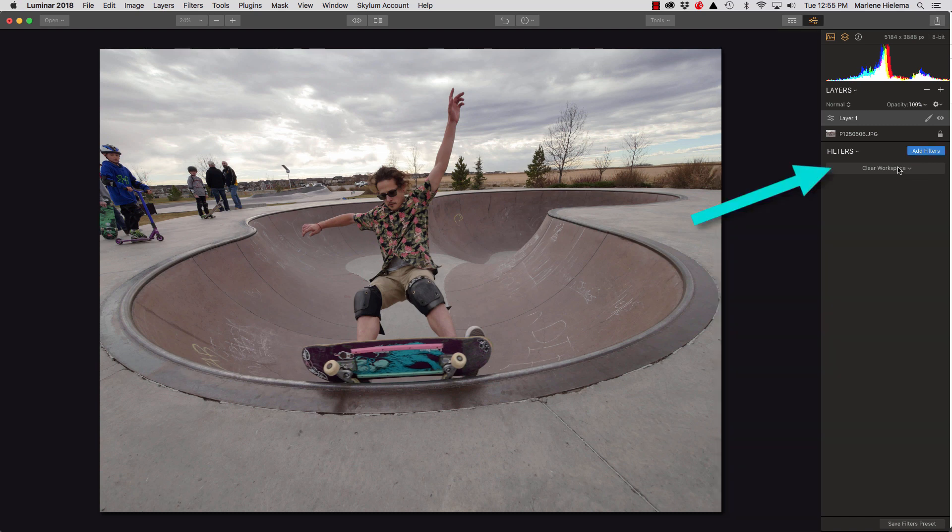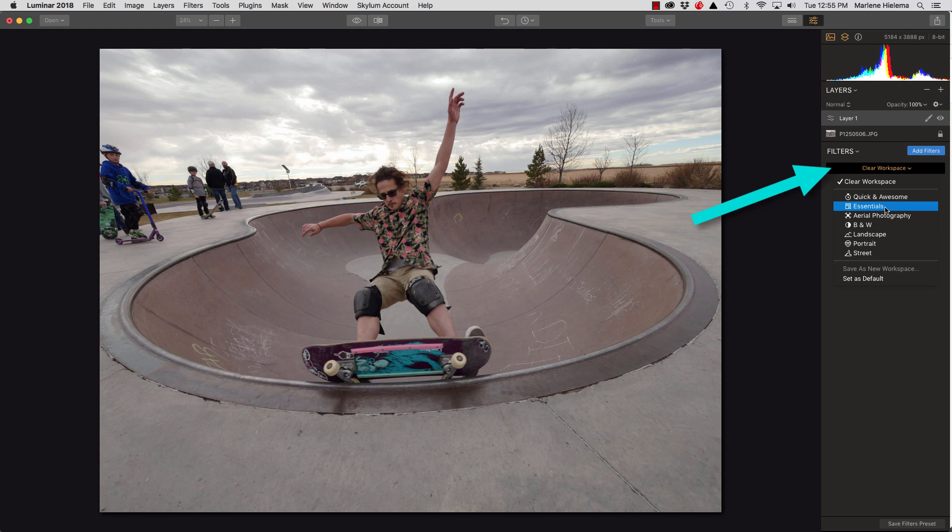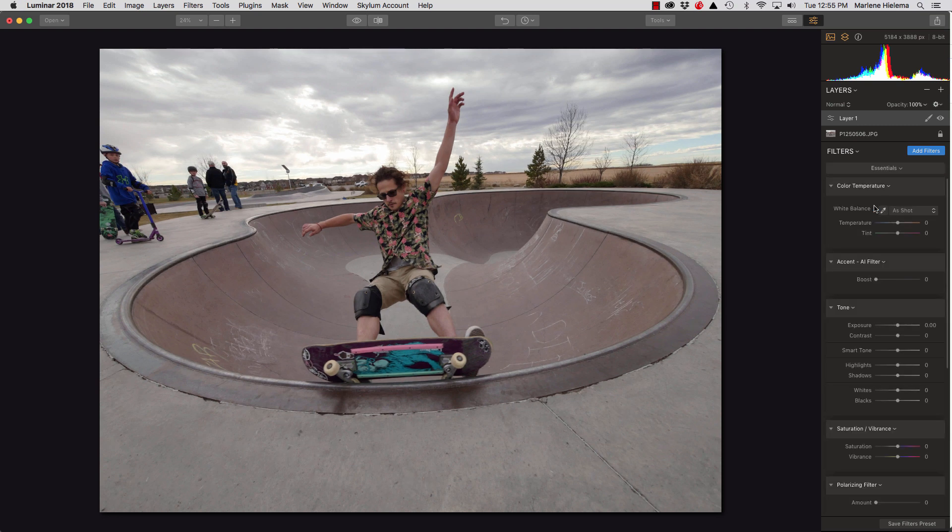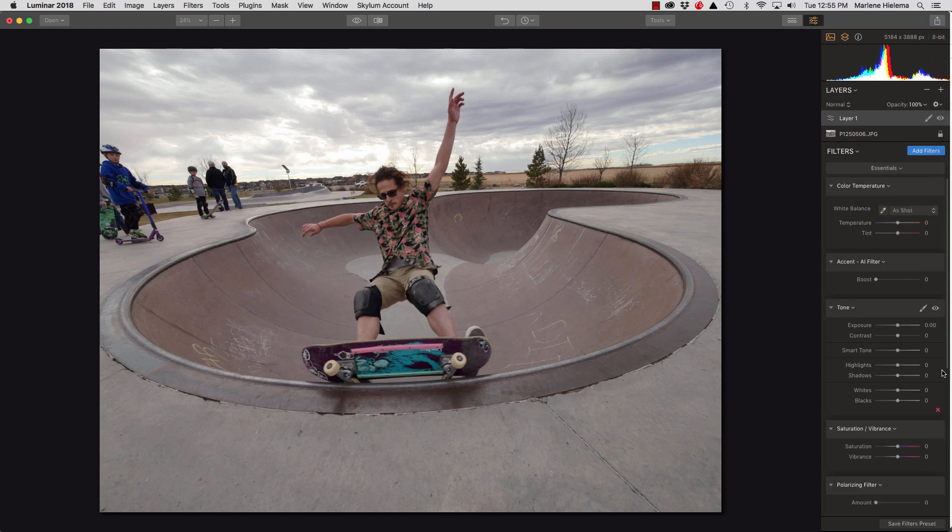I also like to use the workspaces. And the workspaces are groups of filters that you would commonly use. So I like to use essentials. Let's click essentials. It has some of the filters already set up here. Now they're all zeroed. There's been no changes done to any of those filters.